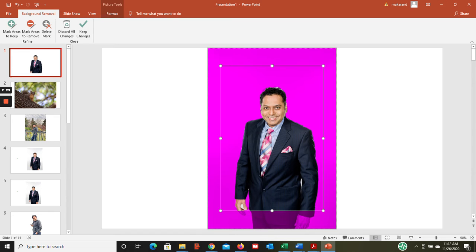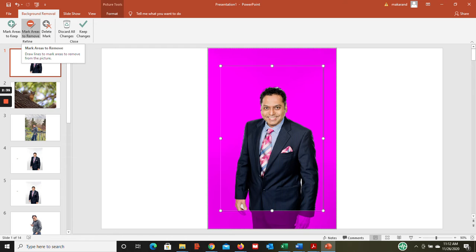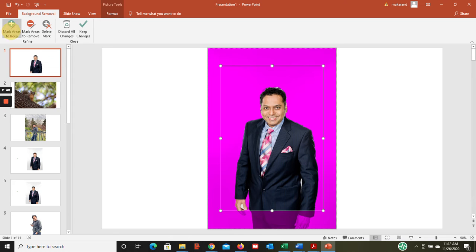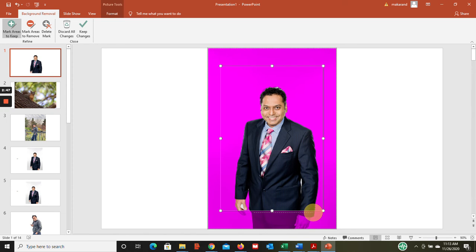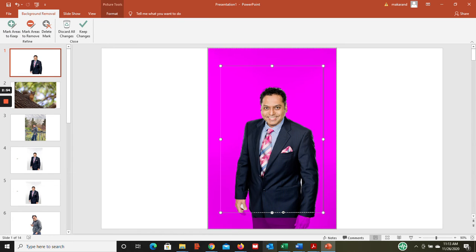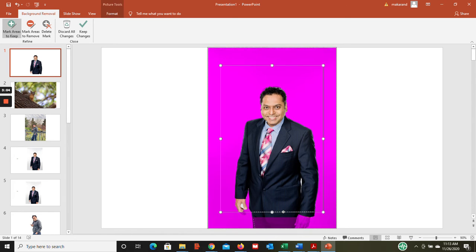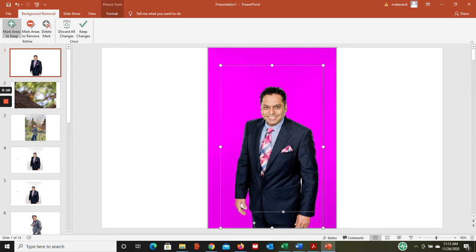So basically what you do: click on mark areas to keep, and then I'm simply going to mark - I'm telling PowerPoint that I want to keep this area. I'm gonna go there, I'm gonna say I want to keep this area. When you click on mark areas to keep, it converts your mouse into some kind of pencil or pen.